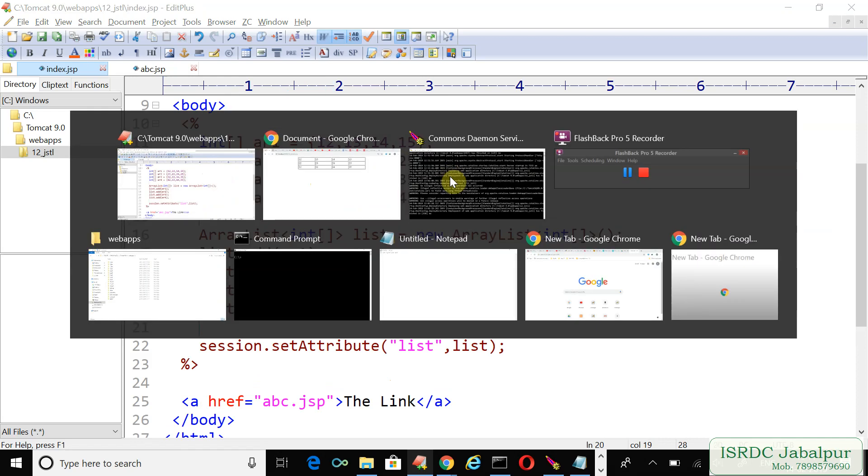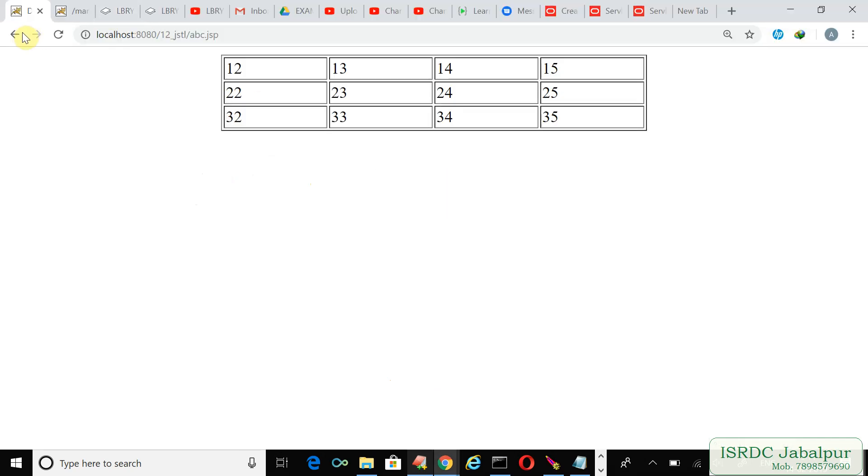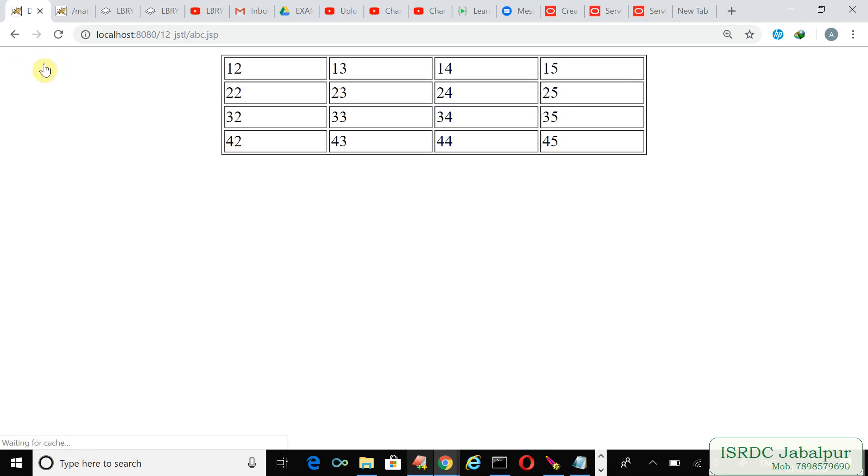We're requesting the index.jsp page again to refresh it. Try to use the shift button—shift and refresh—so the page refreshes properly.